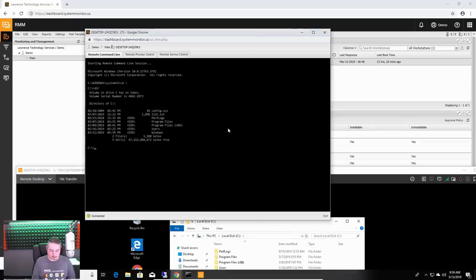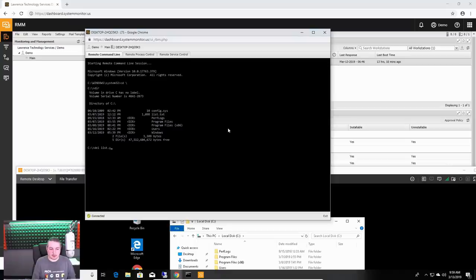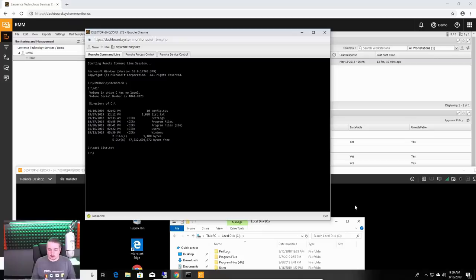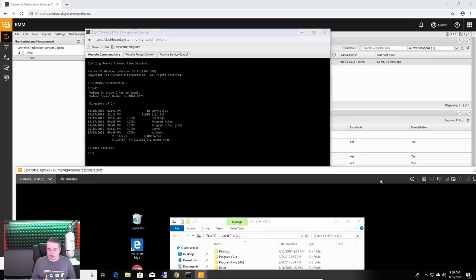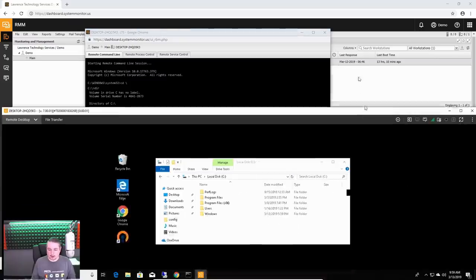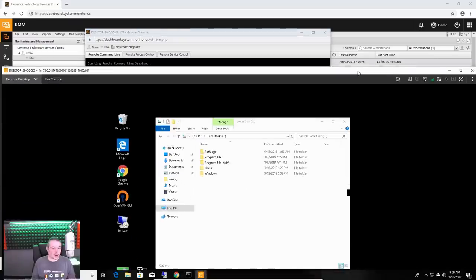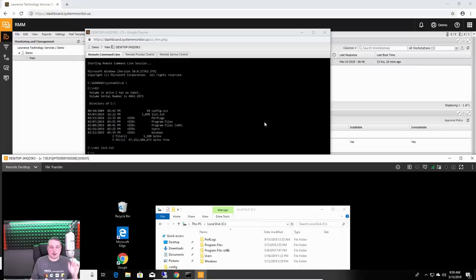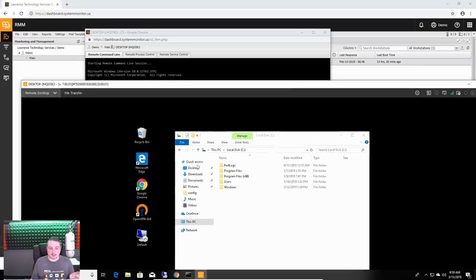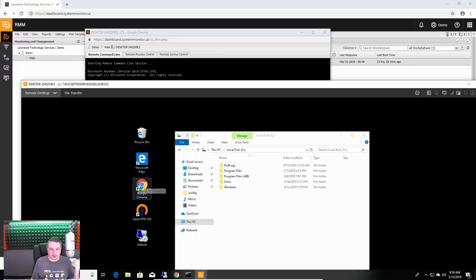Alright, here is the remote background. We are command line into this computer without user interaction. So, there is that list.txt file. We are just going to go over here. Gone.